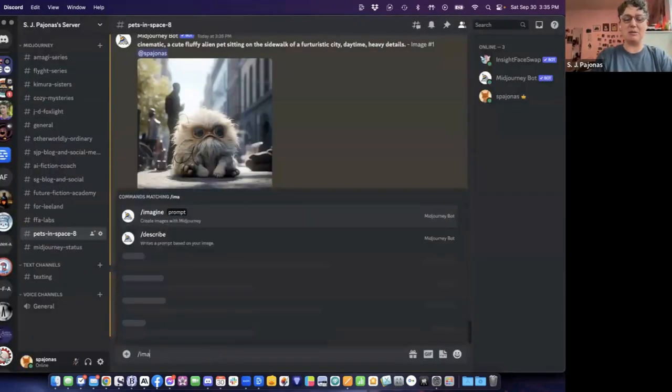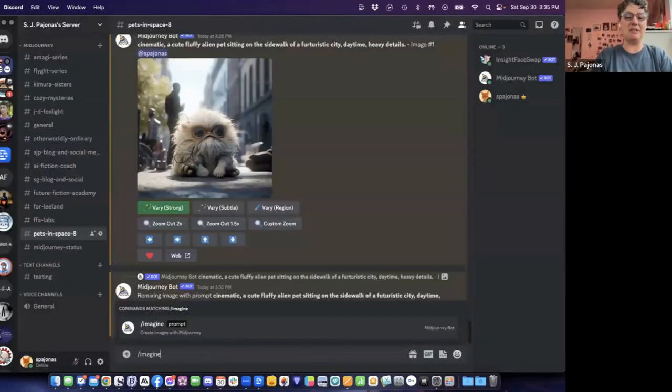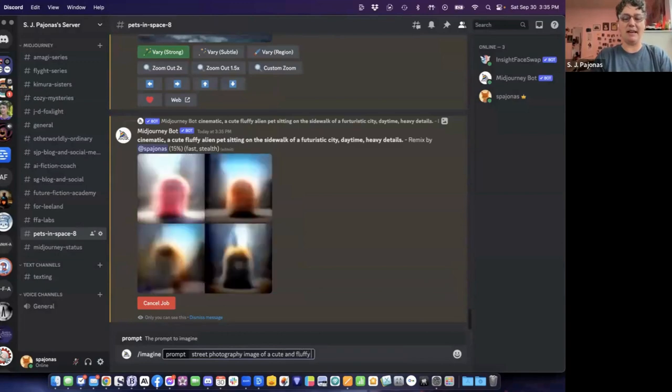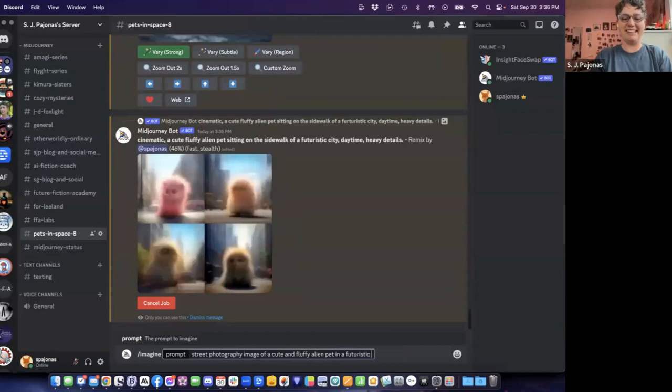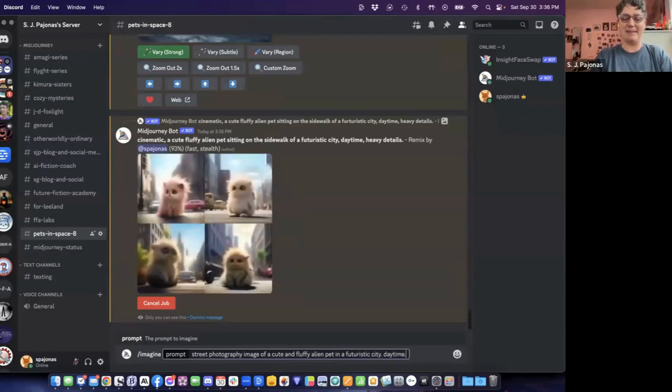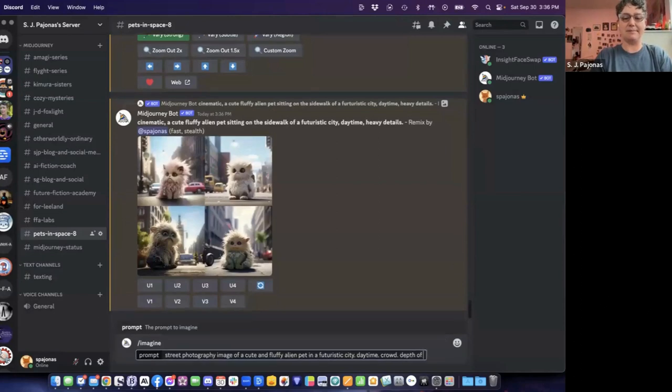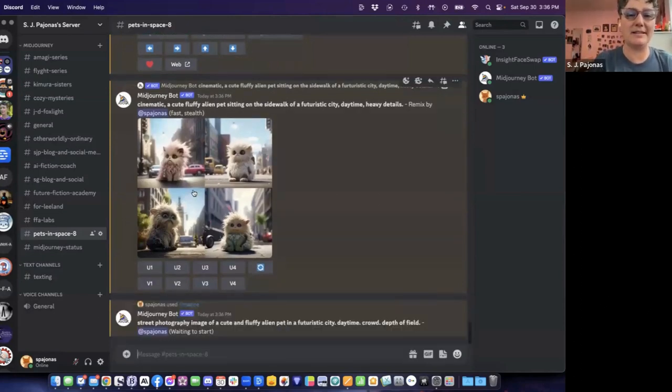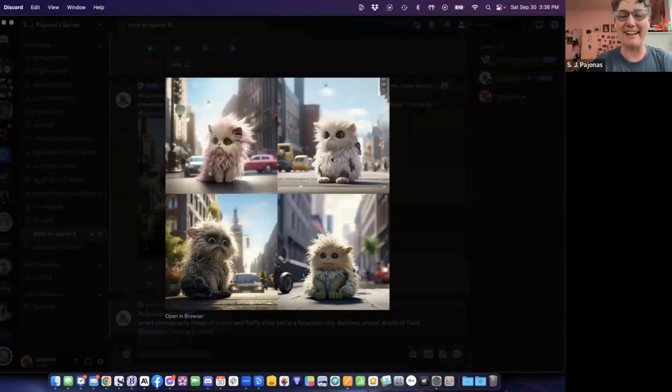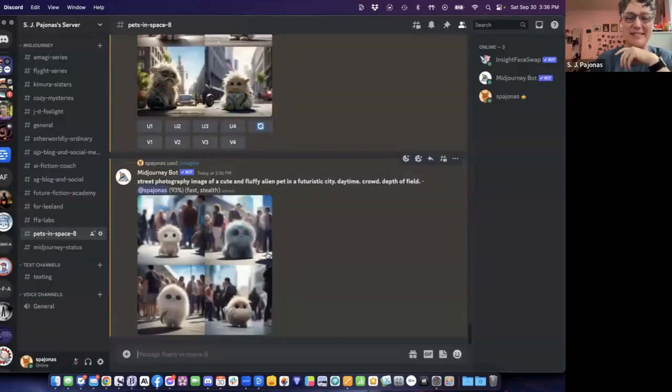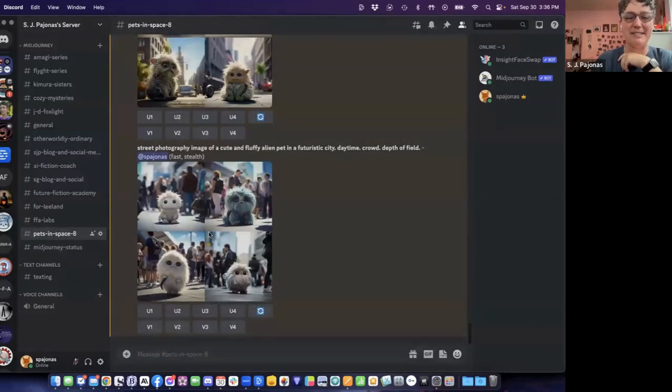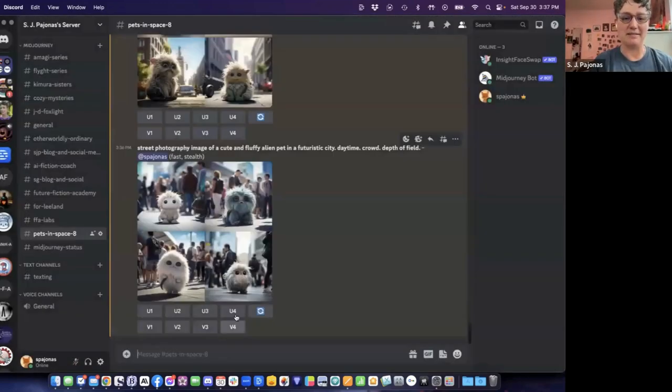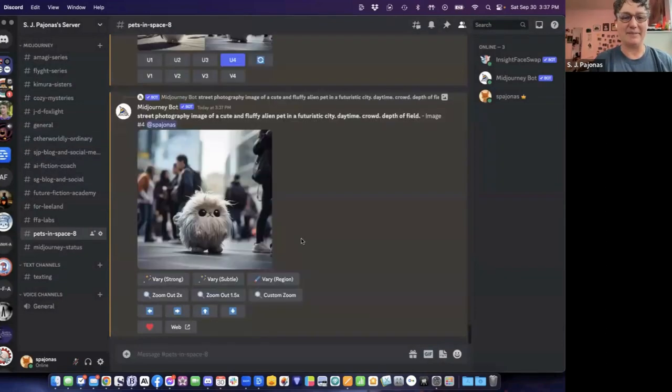Let's use the term street photography. Street photography image of a cute and fluffy alien pet in a futuristic city, daytime crowd, depth of field. And let's go from there. Look at this. Oh my goodness. I'm way into this one in the upper right-hand corner. He's really cute. Street photography is getting me good results. I love it. That is just the cutest thing. Yeah. I wonder if I can, let's vary by region and see if we can get, let's keep the crowd.